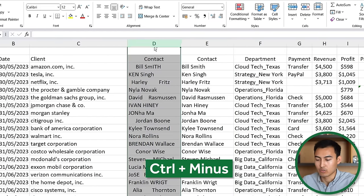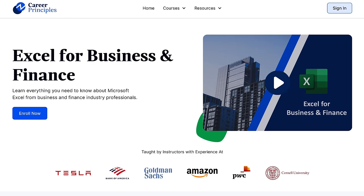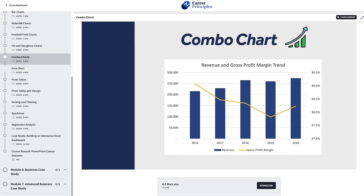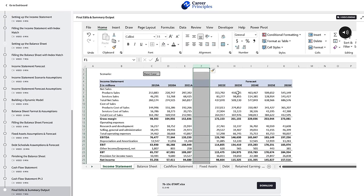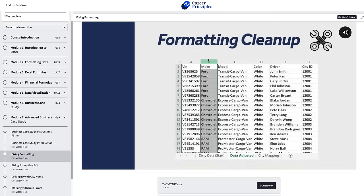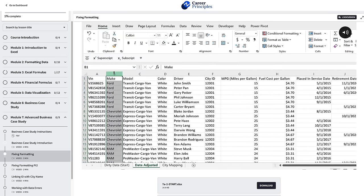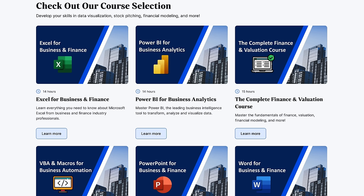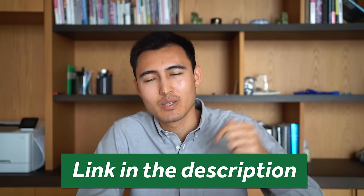If you're enjoying this video and want to level up your Excel skills, consider checking out the Excel for Business and Finance course linked in the description. It covers formatting, formulas, charts, and real-world case studies including financial modeling and data cleaning, with instructor Q&A on the discussion forum.